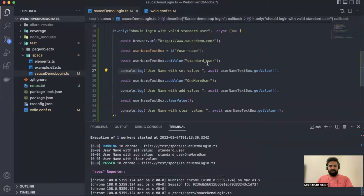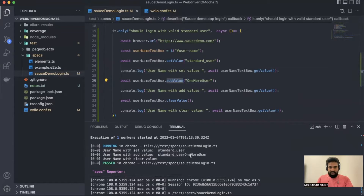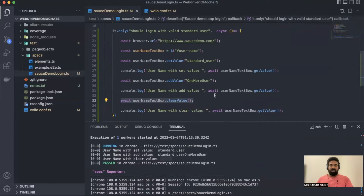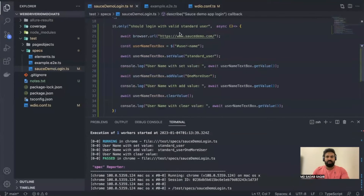The username was set via setValue — this is the value that was entered. Then after addValue, the print shows 'standard_user' with one more value added on top — confirming addValue does not remove existing text, it adds on top. Then after clearValue, when we try to print, nothing is printed because the value has already been cleared. That's how these operations work.